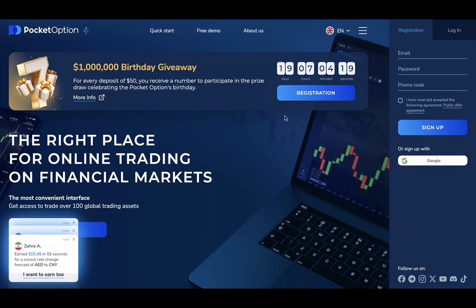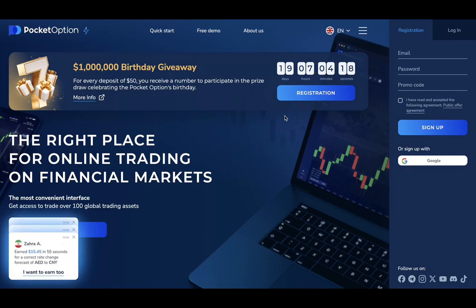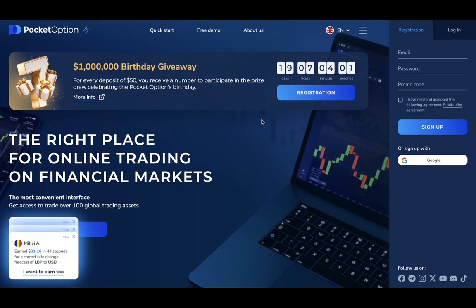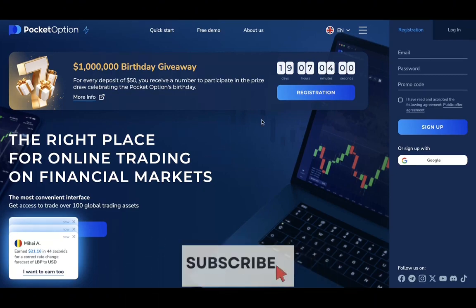Welcome back to the channel. Today we're going to review another binary options trading platform — Pocket Option. As you know, Pocket Option is a popular binary options broker, and this is their website, where you can easily register and use their services.